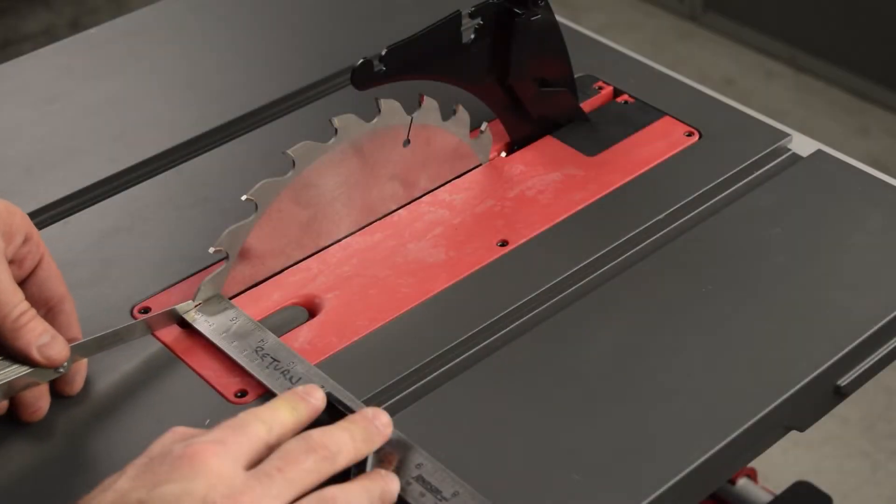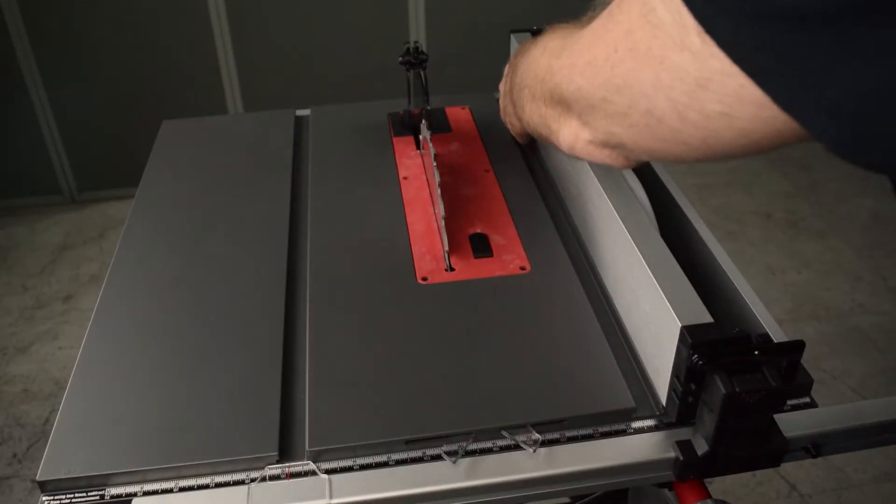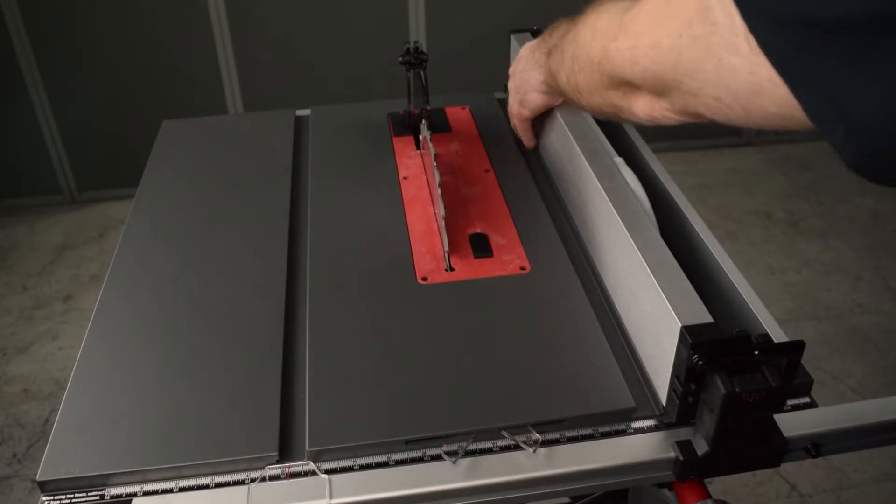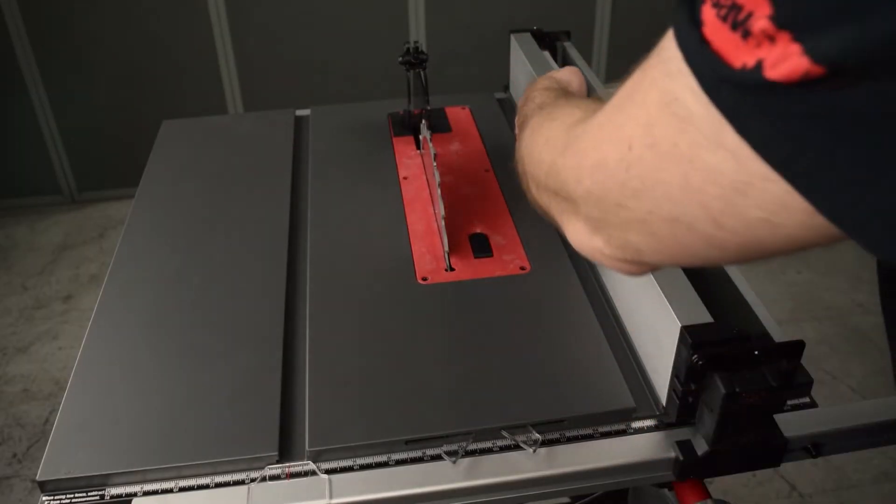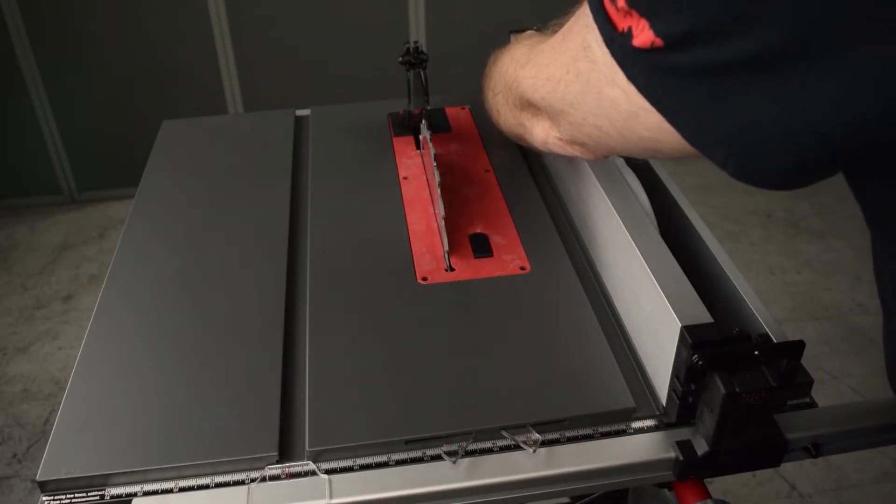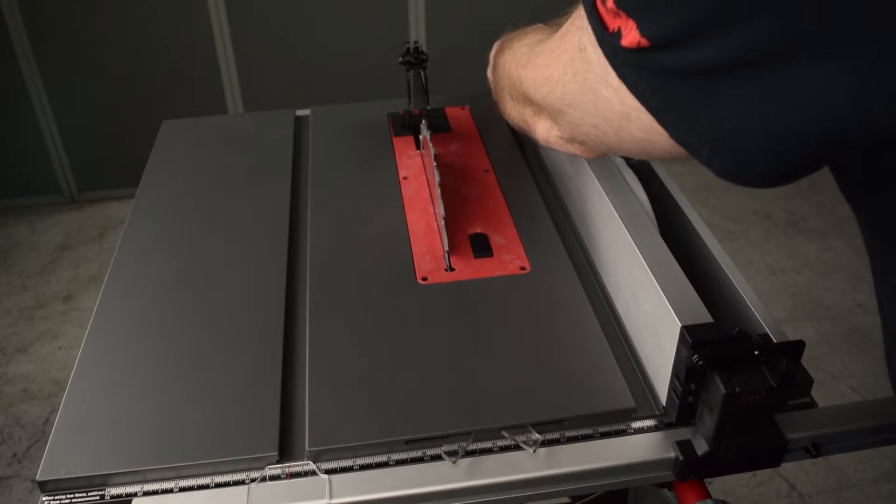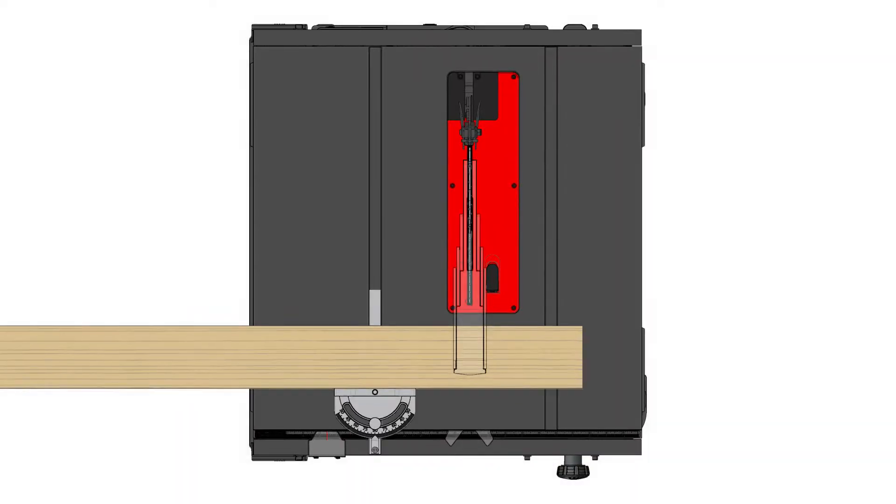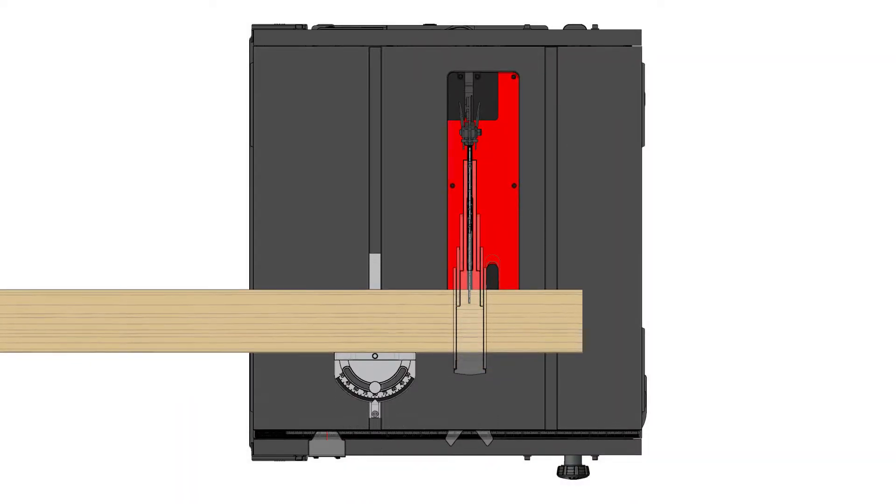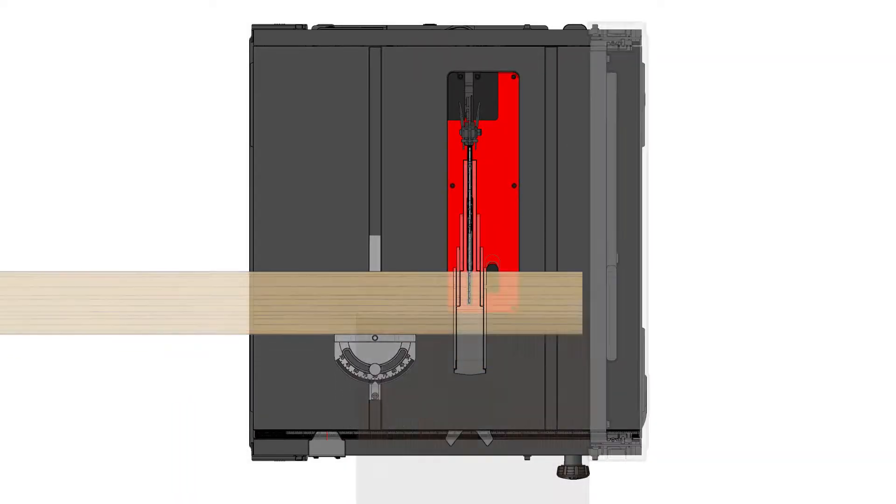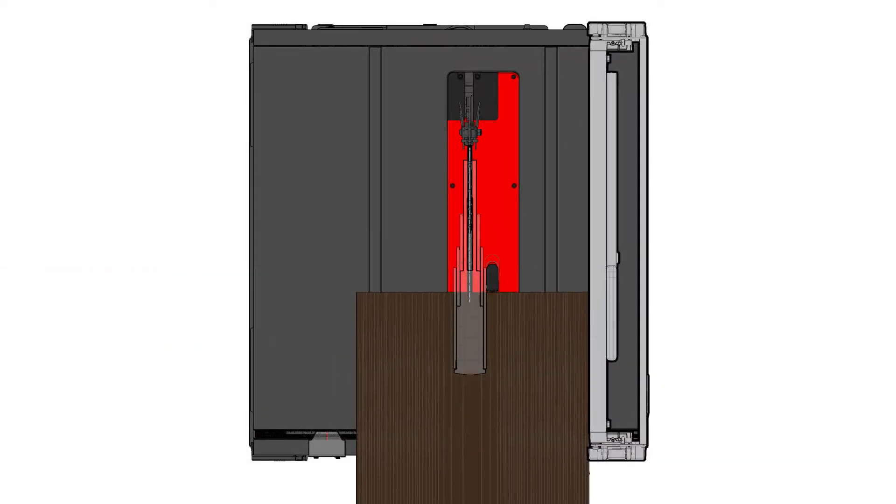This video shows you how to align the blade and the rip fence to the table. The table is fixed to the saw frame and does not need adjustment.